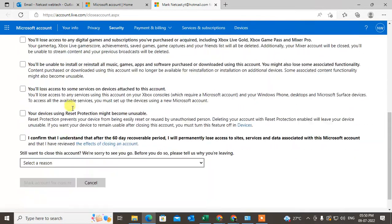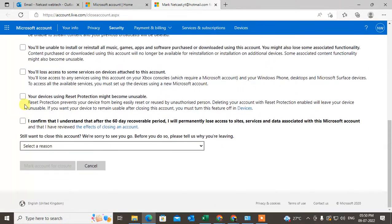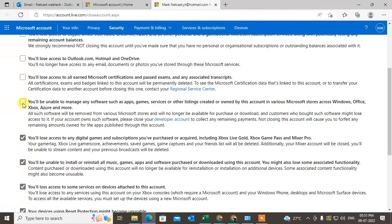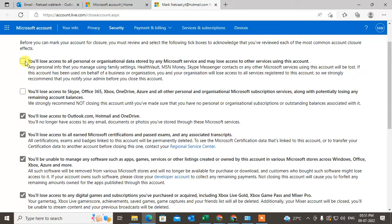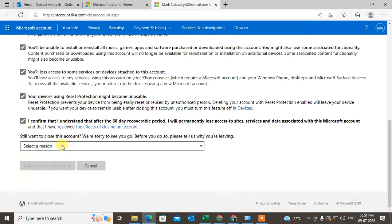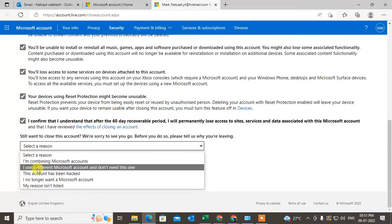Now here you have to select all the options - you'll lose access, I confirm, etc. Just select everything here and scroll down. You also have to find and select a reason.